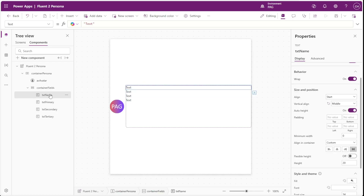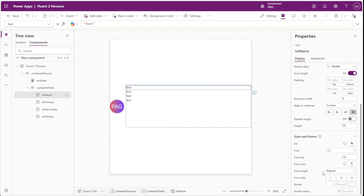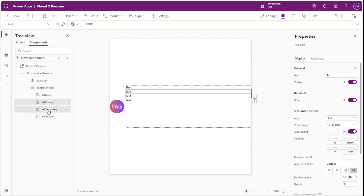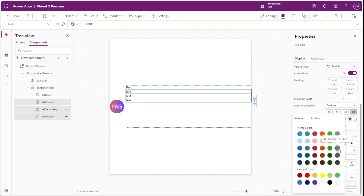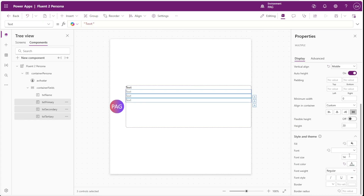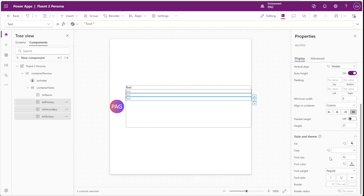For our name text we want to make some changes to differentiate it from our other three display fields, so we'll set the font weight to semi-bold. For our primary, secondary, and tertiary labels we'll change the color to a nice gray so they have a nice contrast compared to the bold text of the name. We'll also change the font size of these to 12 so they take up less of the user's attention.